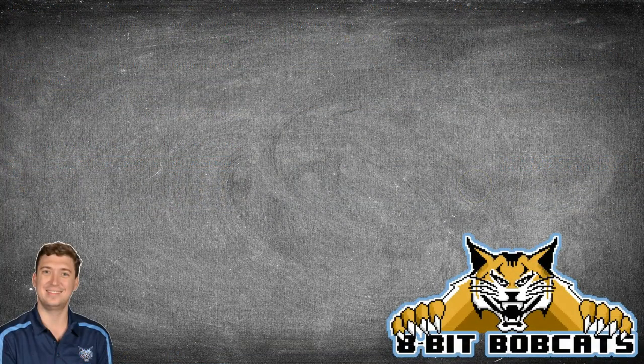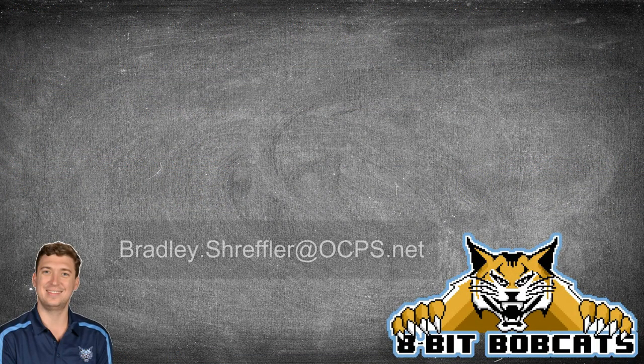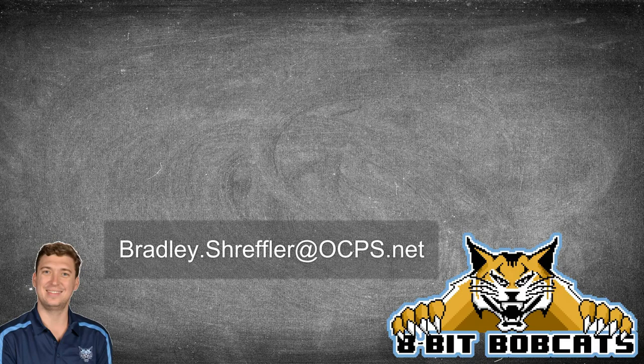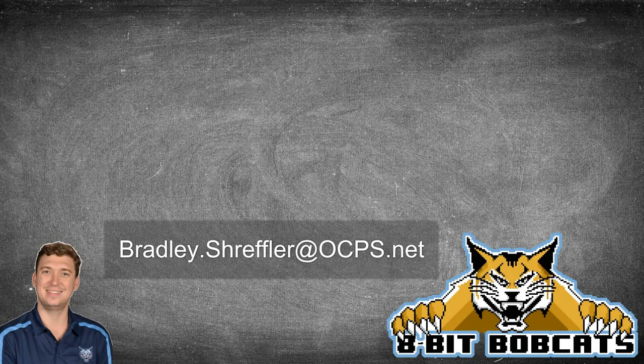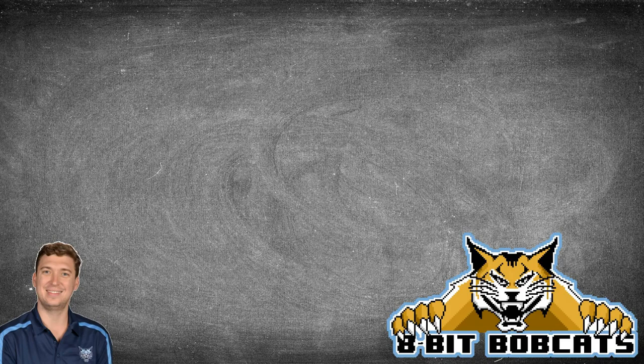And that's it. Hope that helps you guys out. As always, if you have any comments or questions, you can reach out to me, bradley.shreffler@ocps.net. Don't forget to subscribe so you can see all of my other videos as I release them because I've got a lot more stuff coming out. I'm working on trying to get stuff knocked out to help everybody with this digital distance learning transition. And I hope you all have a great day.